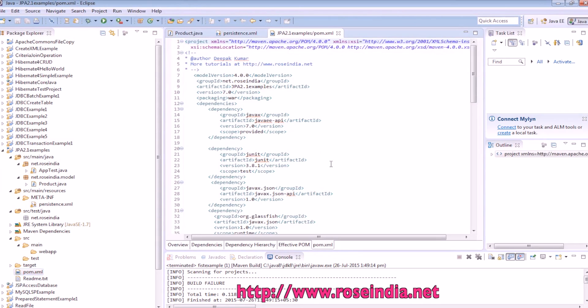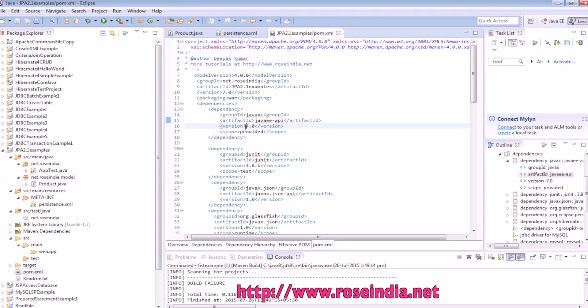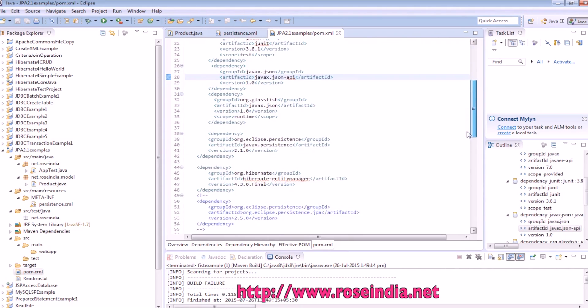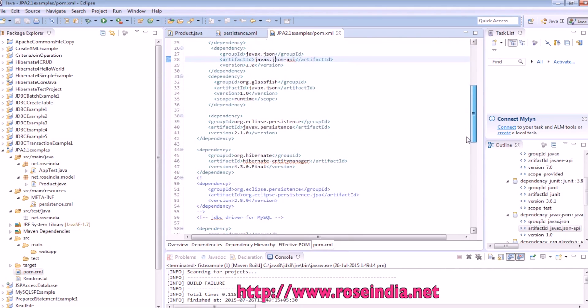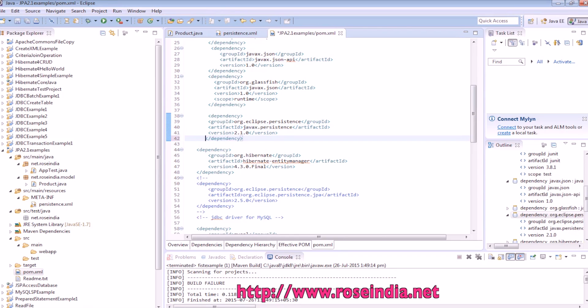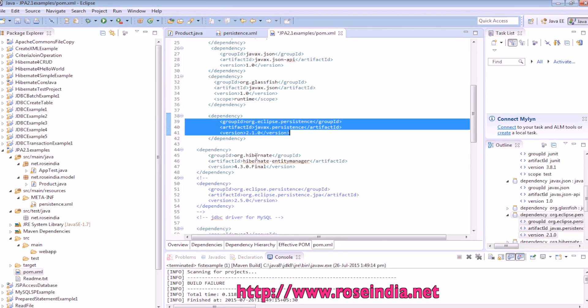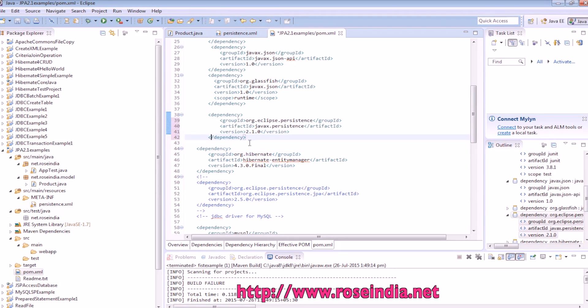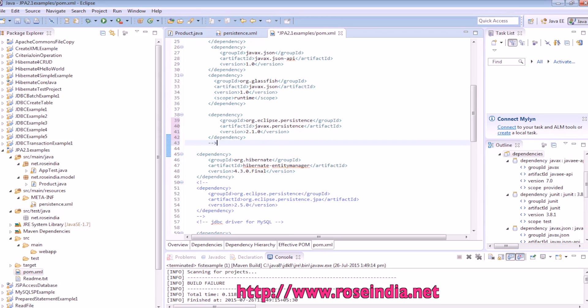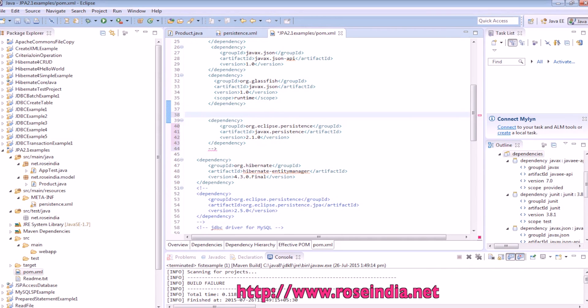We are using the dependency like, Java Enterprise API 7.0, JavaX, Java EE API 7.0, then we are using JUnit, JSON API, then JSON API, this Eclipse persistence. This Eclipse persistence is not required, we can omit it since we are using the Hibernate.